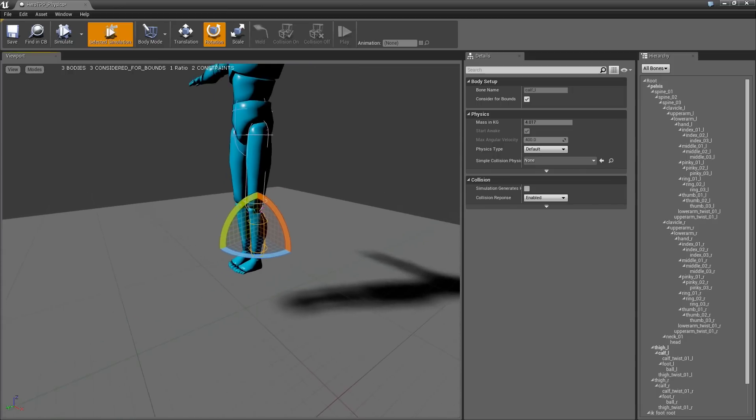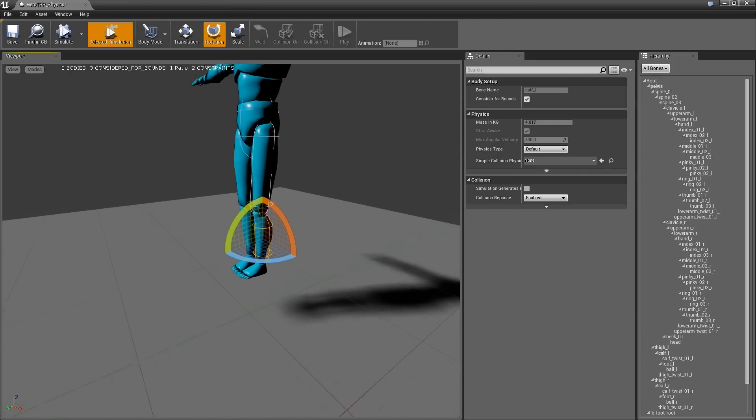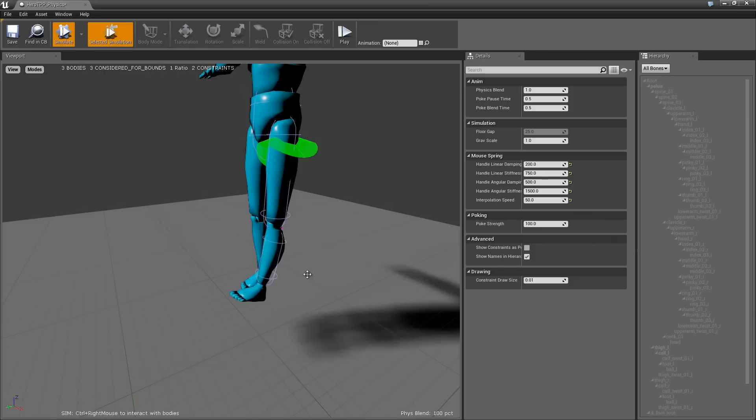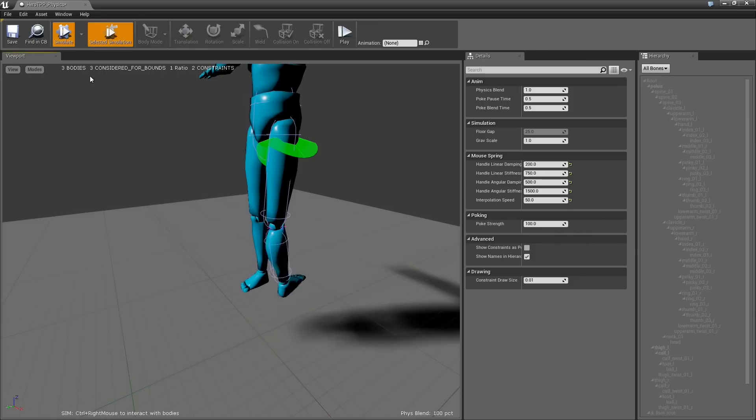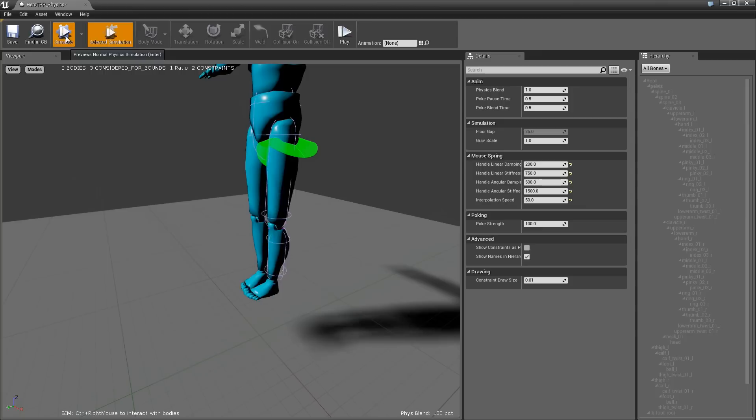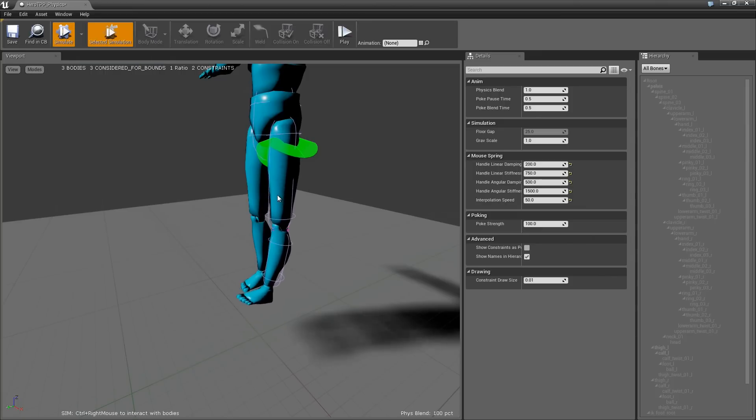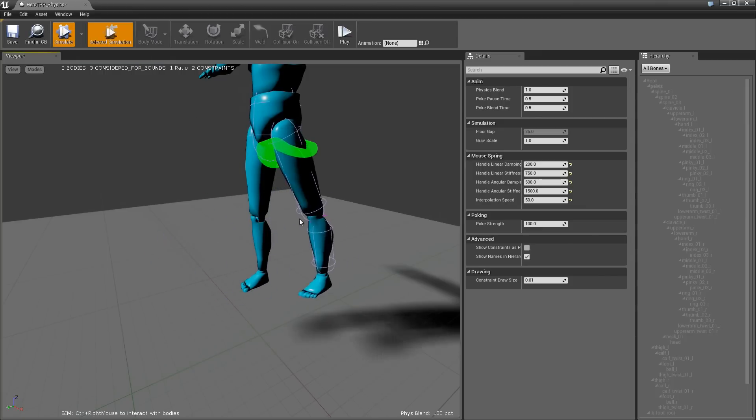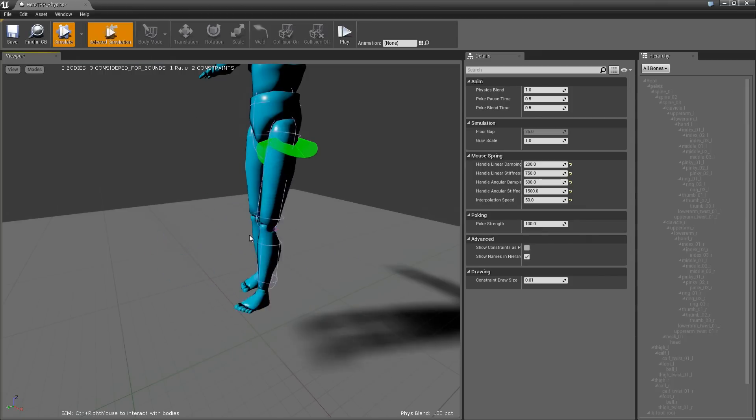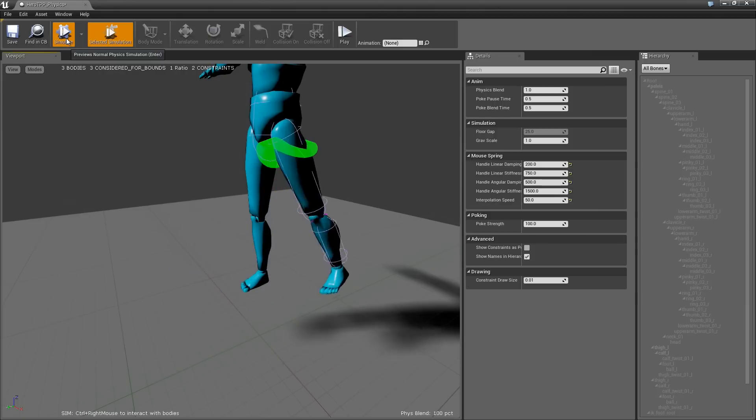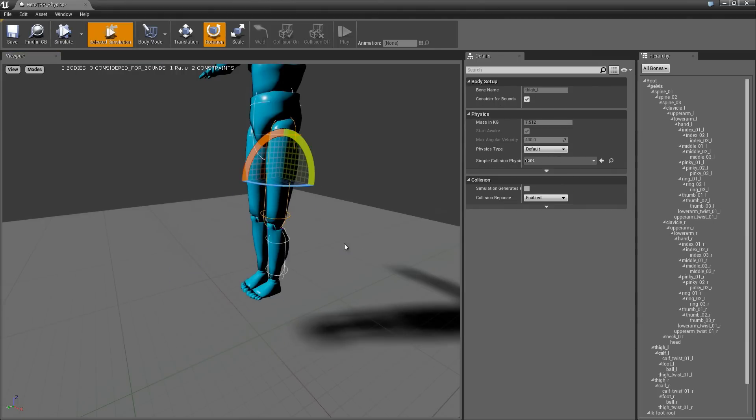Actually, one thing I should talk about before that is a little bit more about selected simulation. So right now you can see I have selected simulation on, and if I hit simulate, only the calf moves. The way selected simulation works is it's fixing whatever is higher up in the hierarchy. So if I have the thigh selected and hit simulate, now you see both the thigh and the calf. So that's just something to be aware of.